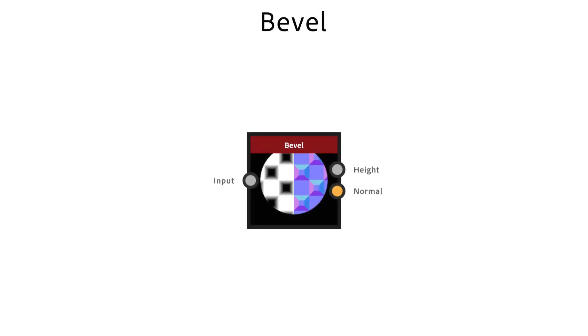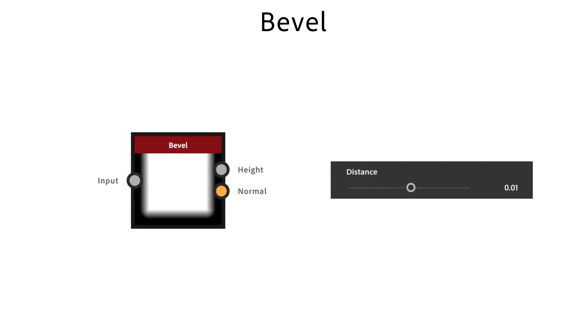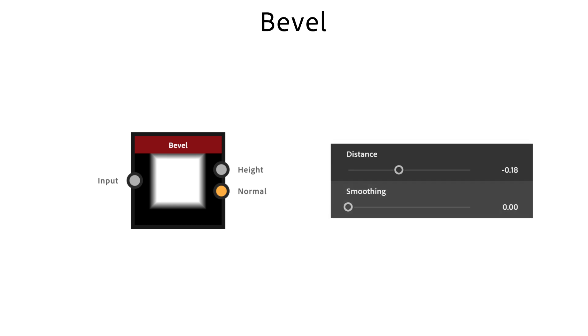The bevel node performs an edge beveling effect on a high contrast input map. Distance adjusts the bevel effect range. The smoothing parameter controls the blur intensity which is added after the beveling effect.